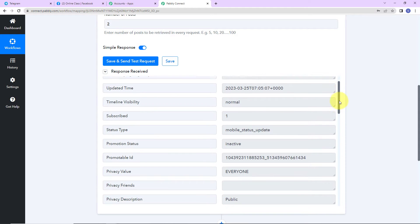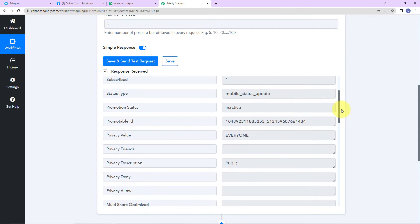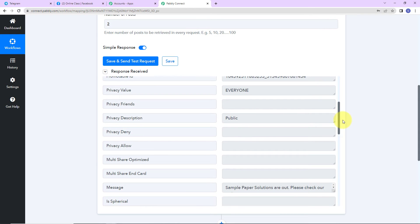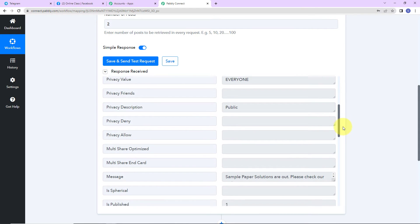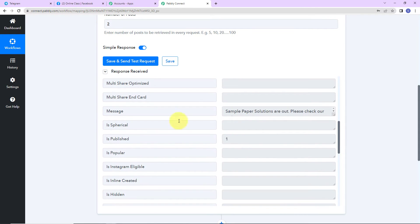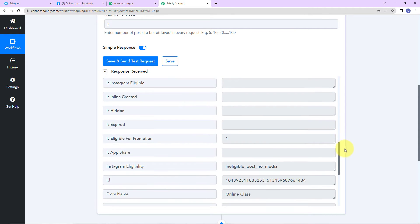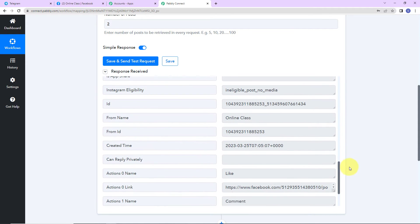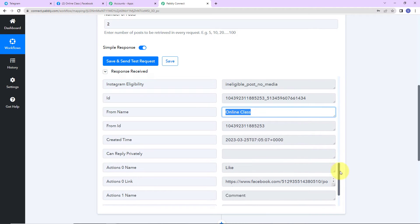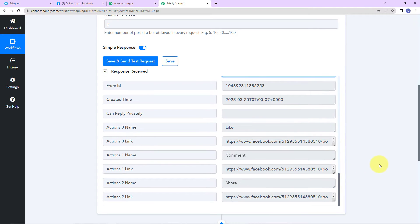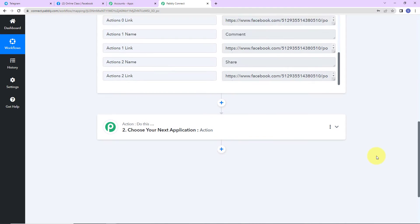As I scroll down, you can see first of all the privacy description is public, and this is the message that has been posted. And as I take you further down, this is the name of the page. So once we have received this information, I want to post this on Telegram.